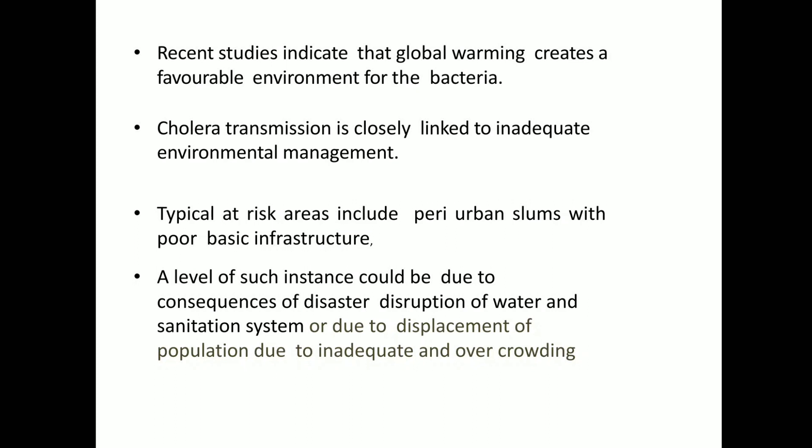Recent studies indicate that global warming is creating favorable conditions for these bacteria to grow. Cholera transmission is closely linked to inadequate environmental management. Typical at-risk areas include urban slums with poor basic infrastructure. Such instances could be due to disaster disruption of water and sanitation systems, or displacement of population due to overcrowding. In urban slums, if water is contaminated by this organism, the onset of symptoms will be very high and can cause fatality.